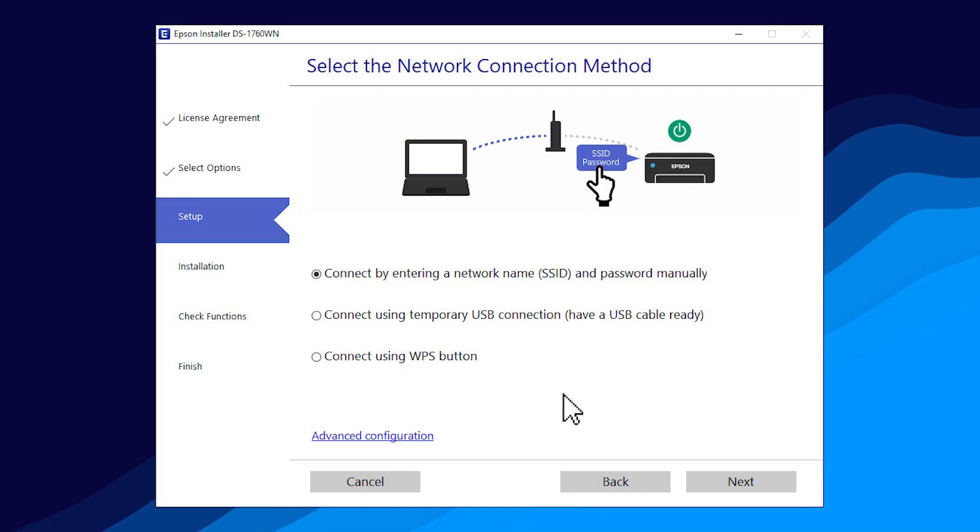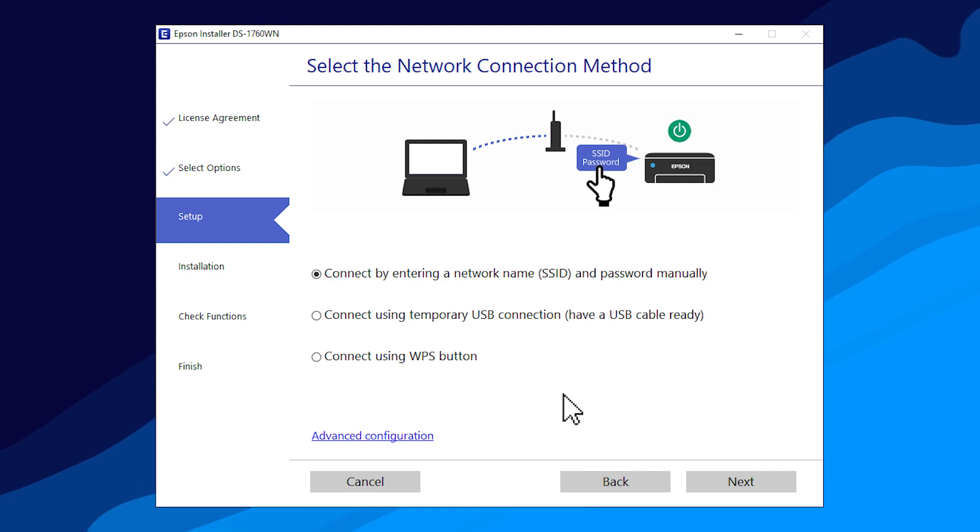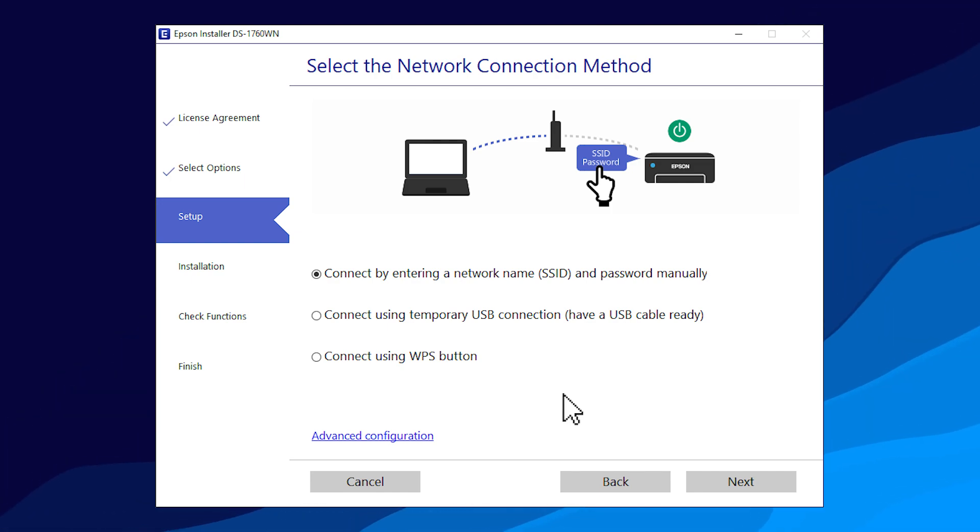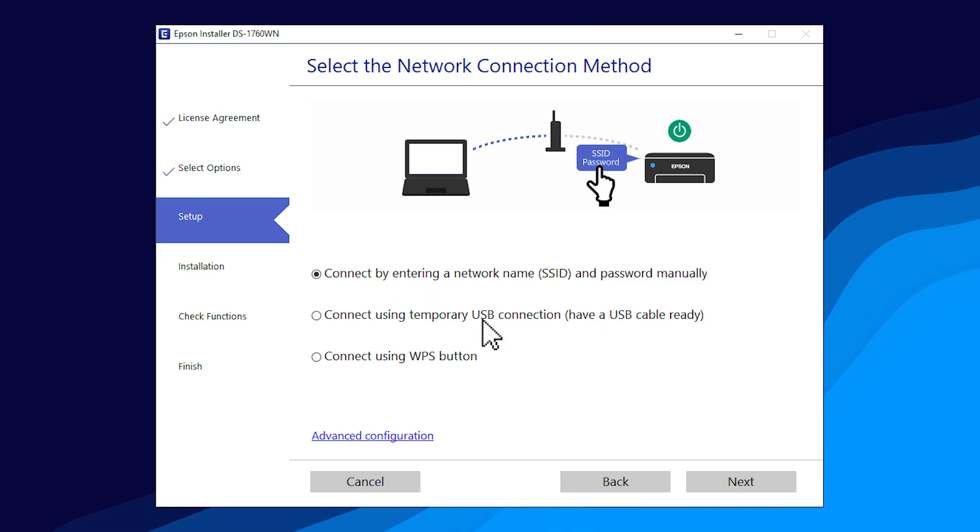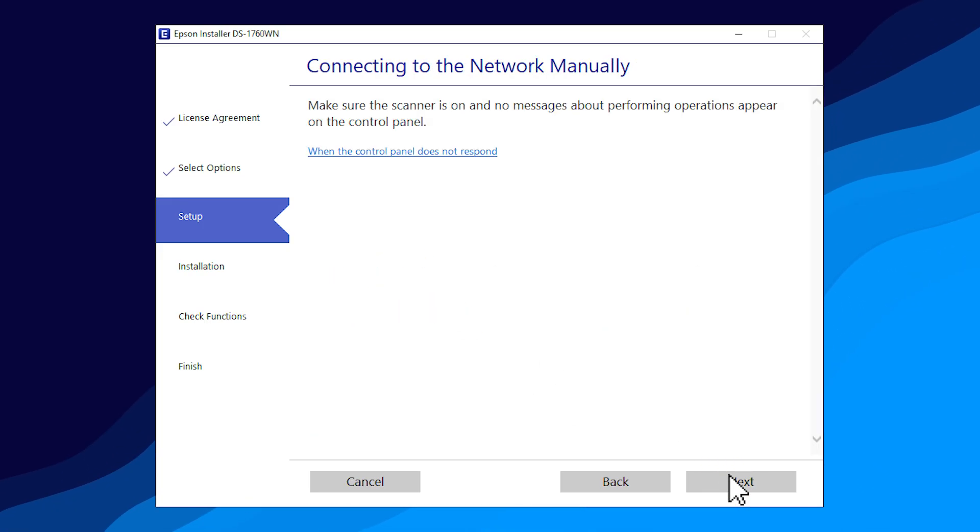If the installer is unable to detect your wireless settings, you see this screen. Select this option and click Next. Then click Next.